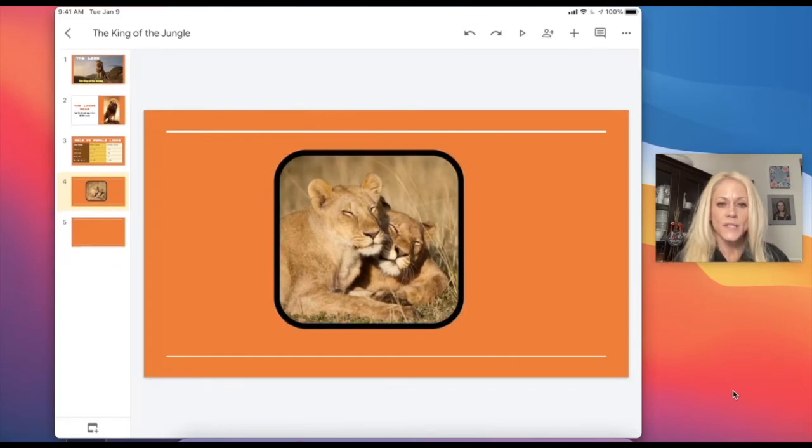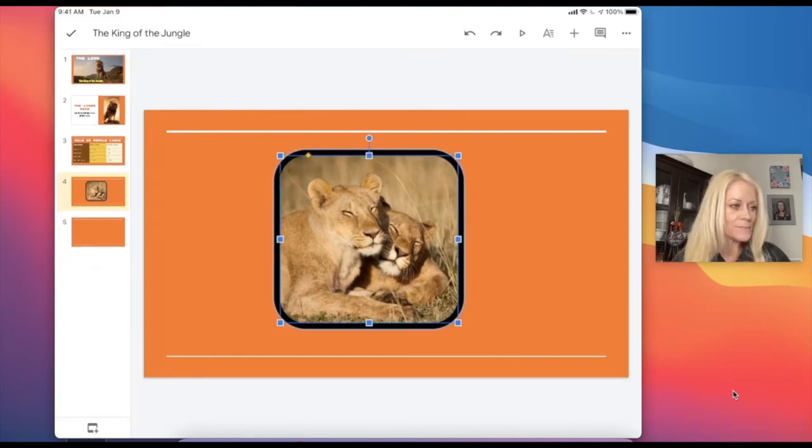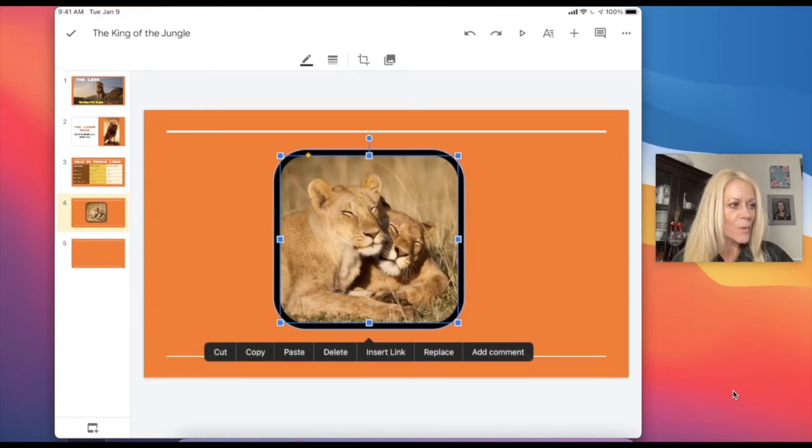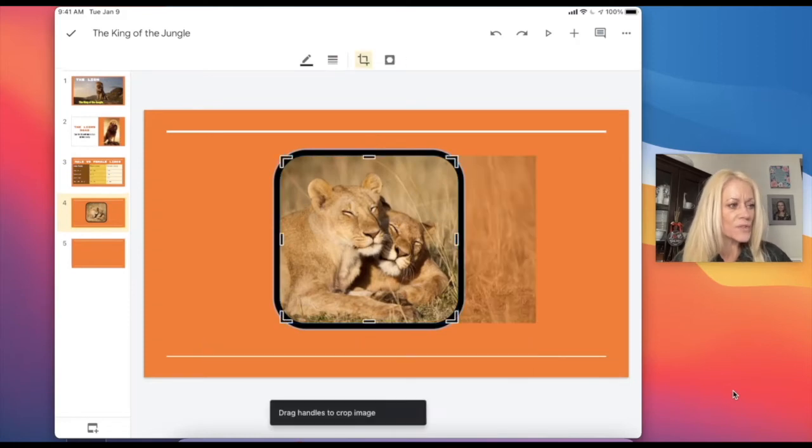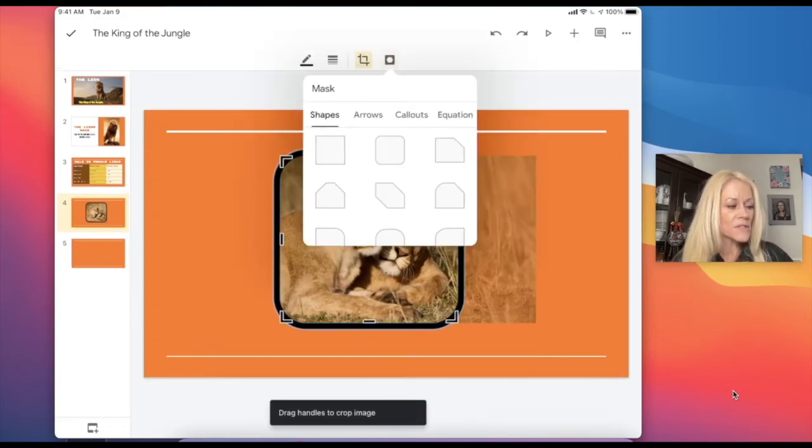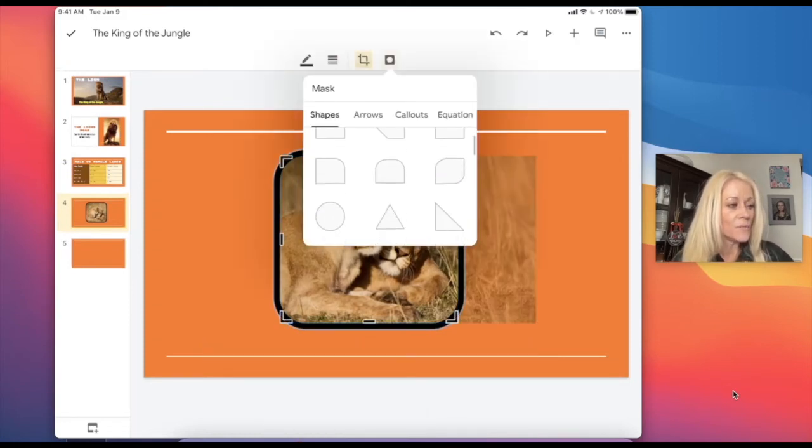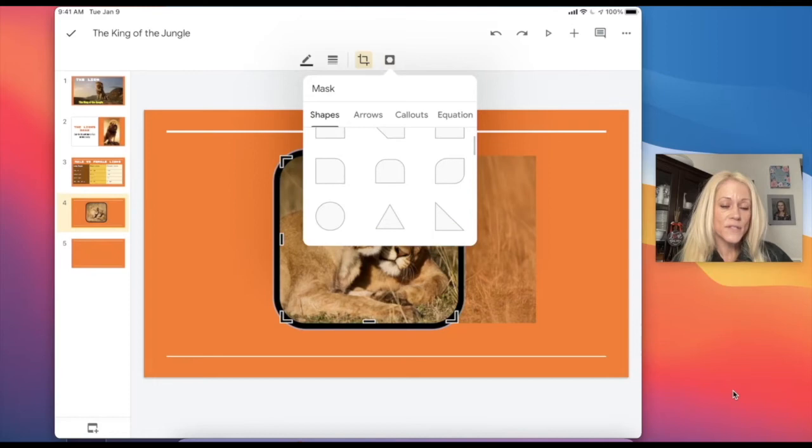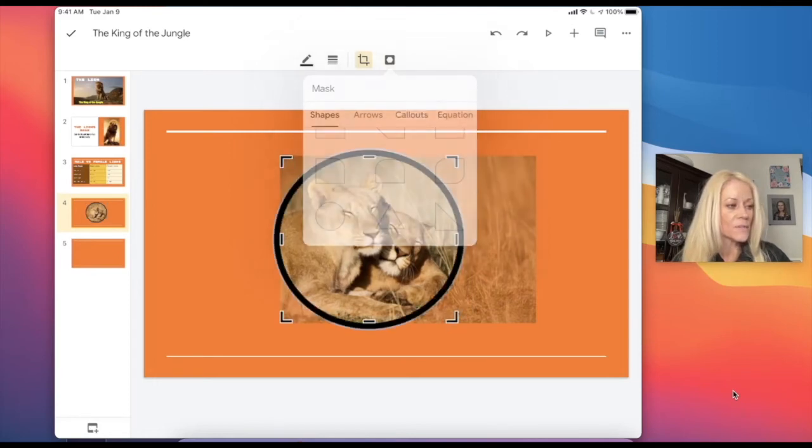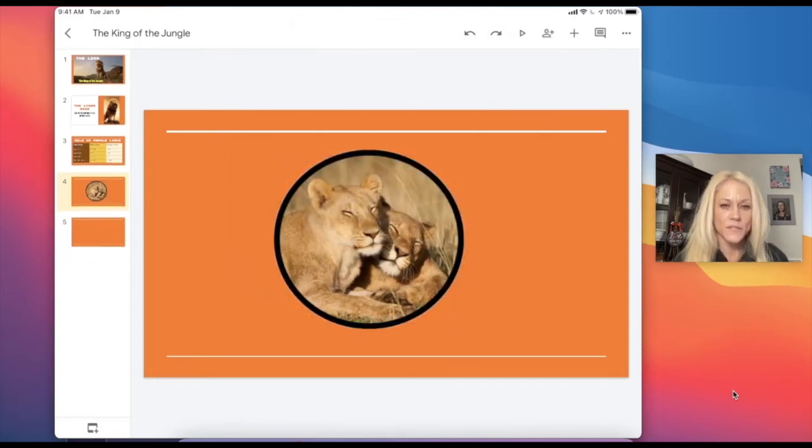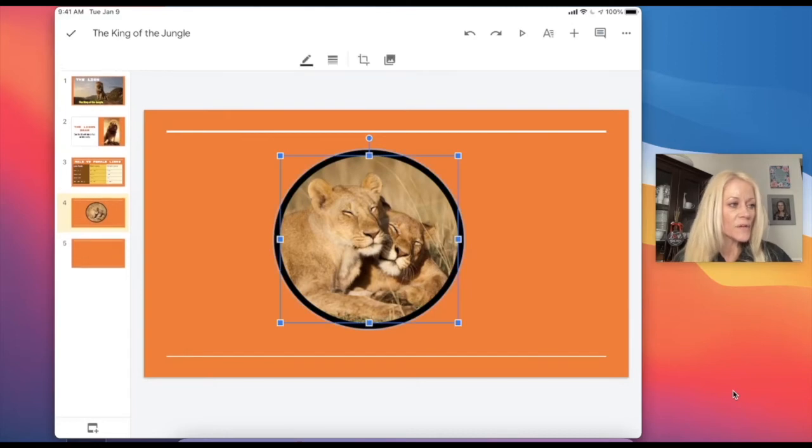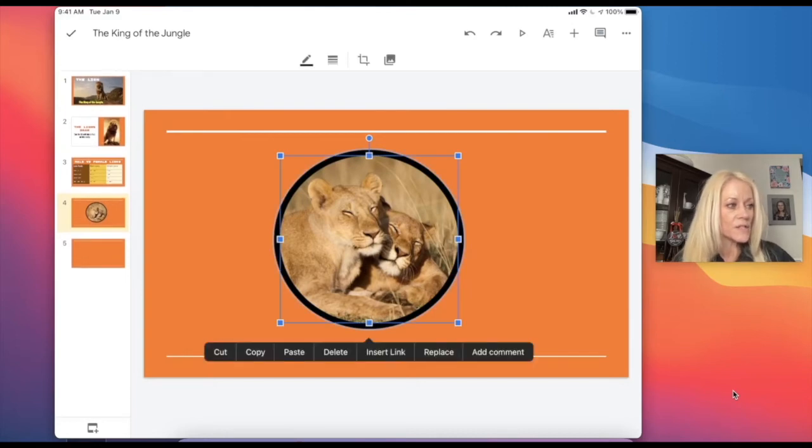So currently, it is a square, but maybe we want to make it a square with rounded corners. Now you can see here, it's almost like the shape of an app icon. But one of the other masking options that you may find yourself using is the circle. So now it becomes a complete circle. So that's really all there is to it. It's quite simple.